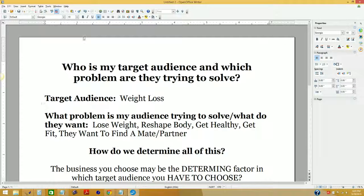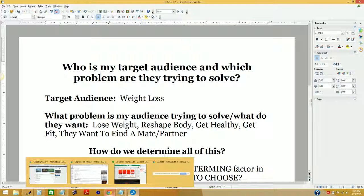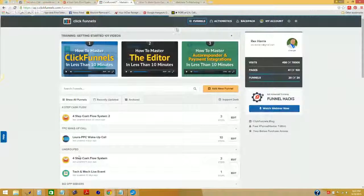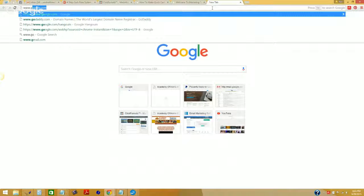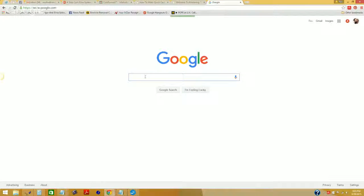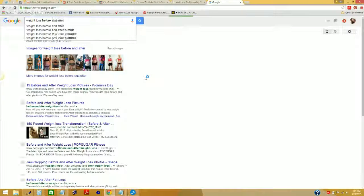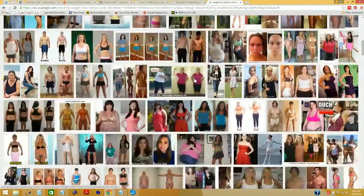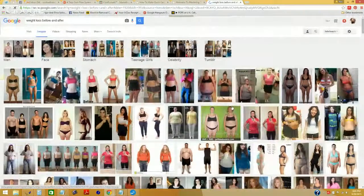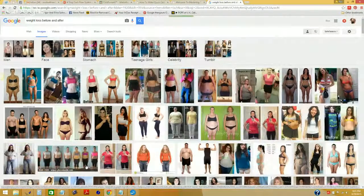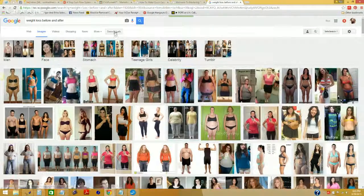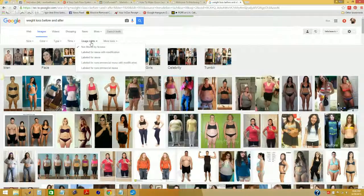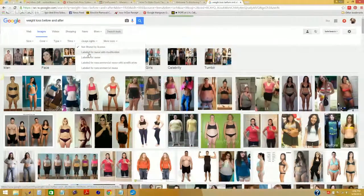The other beneficial thing to know is how to put images in a PDF, and knowing which images you can and can't use. Let's go over to Google and type in 'weight loss before and after.' Now, you might think you could just come over here and use any of these images. Not the case — if you want to use Google images in a document you're creating, you have to use images that it's okay for you to use.